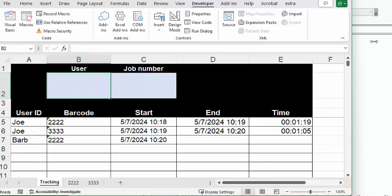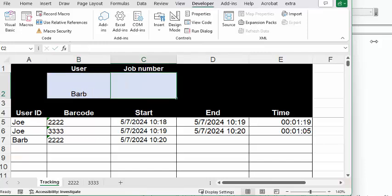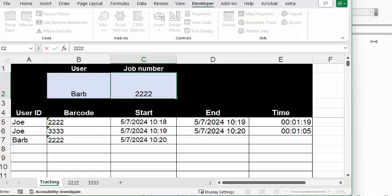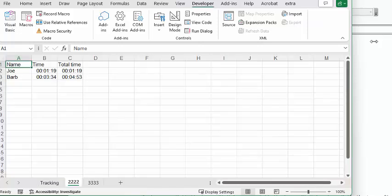Barb is now finished with 2222. Pressing enter. And now if you go to the sheet 2222, you can see that Barb's hours have been added in here as well.